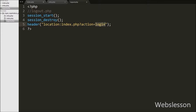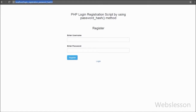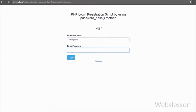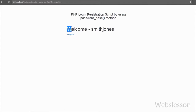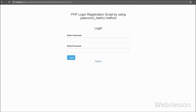So finally our login-register system with the password hash method is complete. We save this code and check it in the browser. We have already registered with username 'smithjones' and password 'password', so we go directly to the login page, enter username as 'smithjones' and password as 'password', and click the login button. The page is then redirected to entry.php, and on this page we can see 'Welcome smithjones' along with the logout link. When we click the logout link, the user is logged out and redirected to the login page.